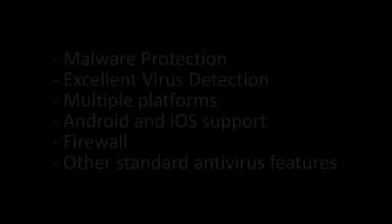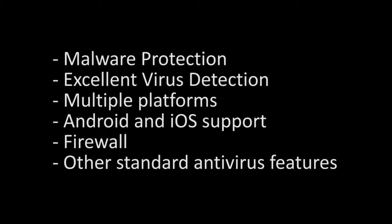Features include malware protection, excellent virus detection, availability on multiple platforms, even iOS and Android for mobile devices, firewall and most other standard antivirus features.